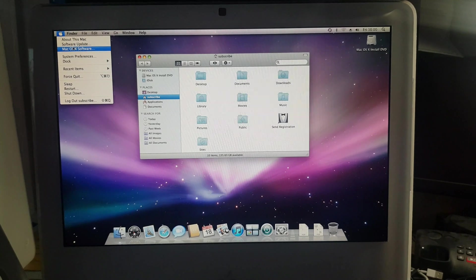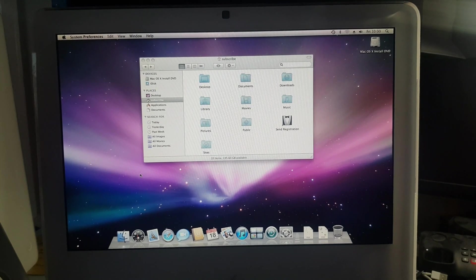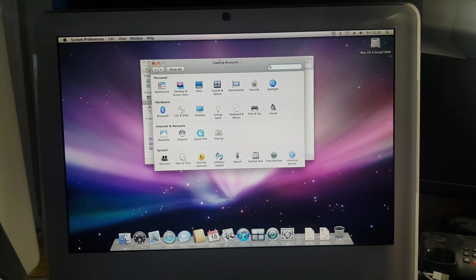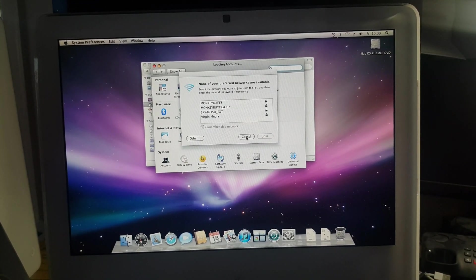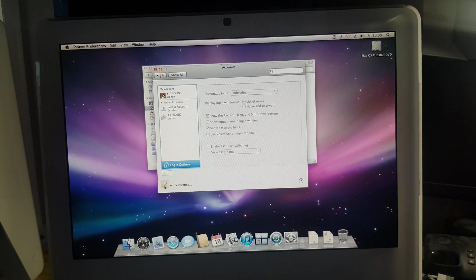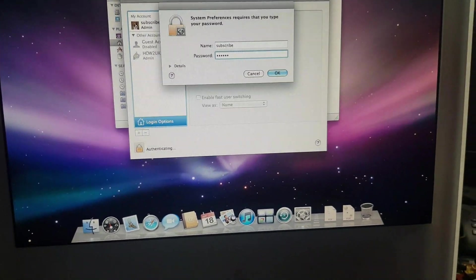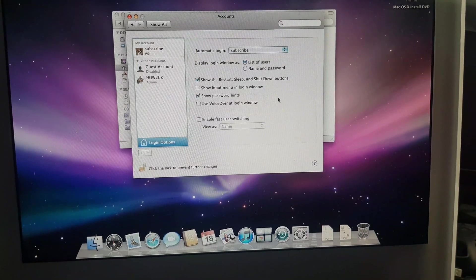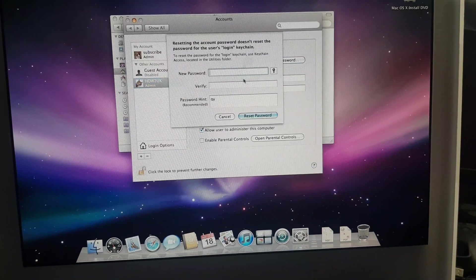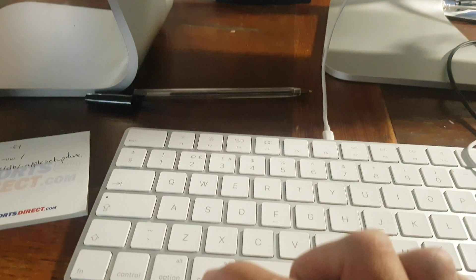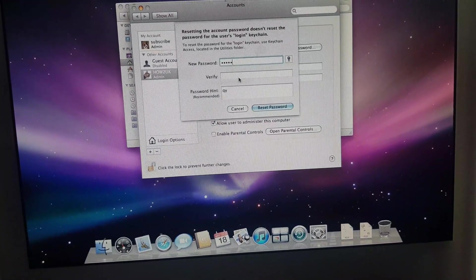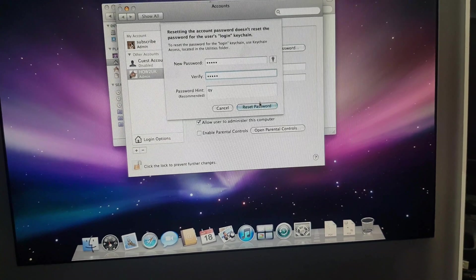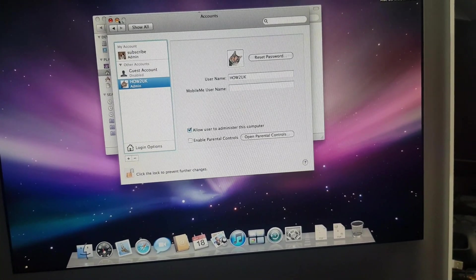So what you need to do now is go to system preferences and go to the accounts because what you want to do is you want to click onto the account that you've forgotten the password on. So you need to unlock the padlock and type in your new password, and then go to the account that you've got the password on and just press reset password and just enter the new password into the box. I'll use asdfg and then I'll do it again, verify, and reset password. And that should do it.